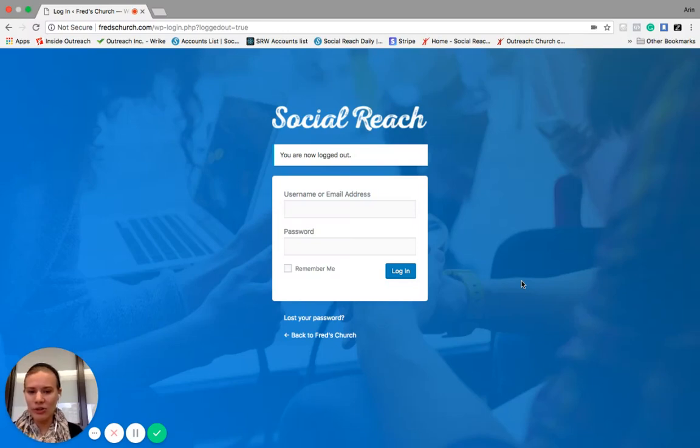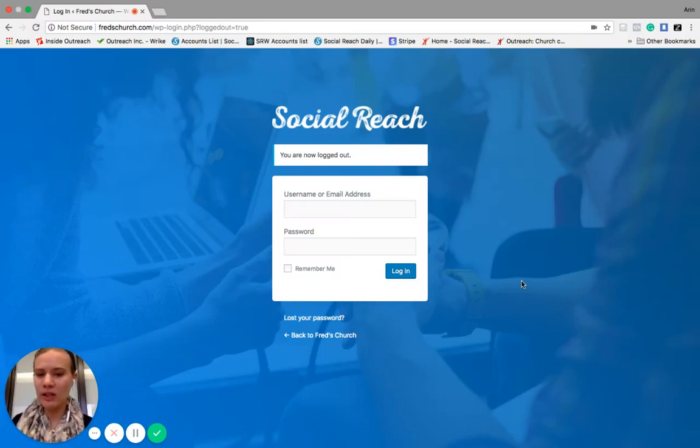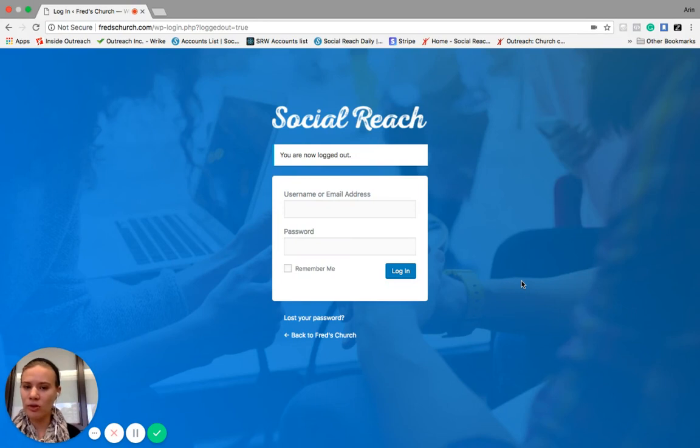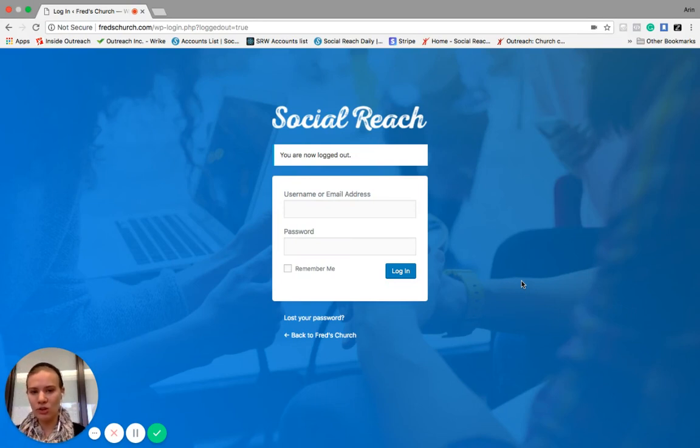Hey everybody, thanks for joining me for this tutorial. Today I'm just going to give you a brief walkthrough of what it looks like to check out the Social Reach websites platform.